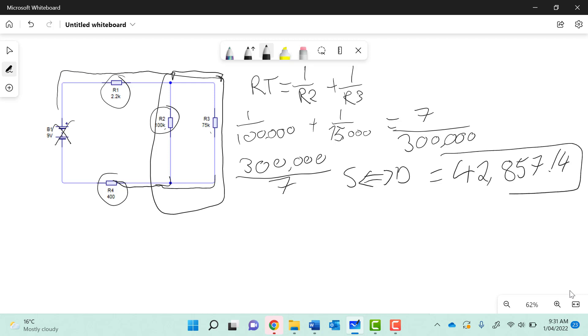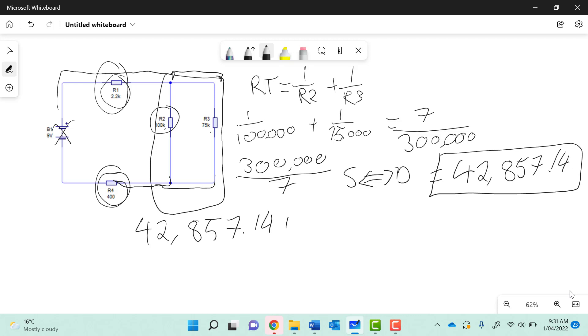That's not the final answer because we still need to add in R1 and R4. So our calculation is actually 42,857.14 plus 2,200 plus 400. When we put that into our calculator, plus 2,200 plus 400.